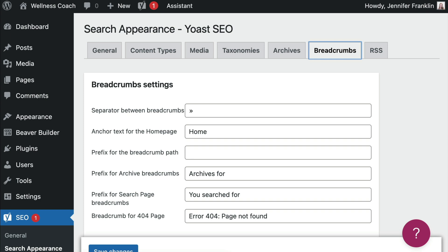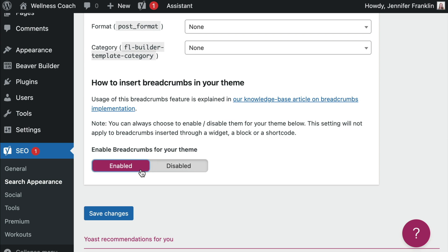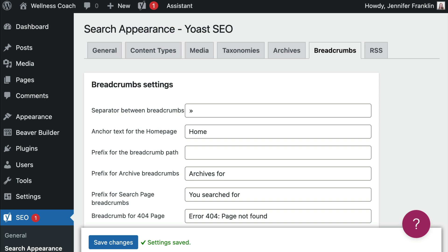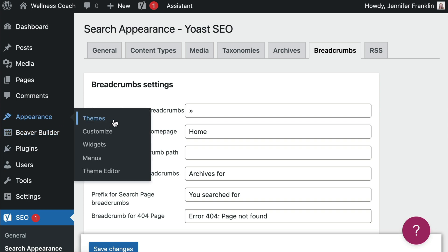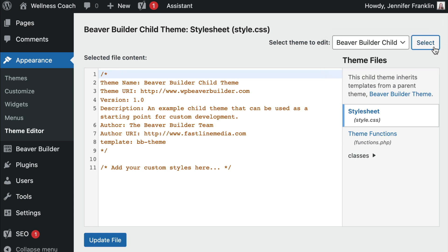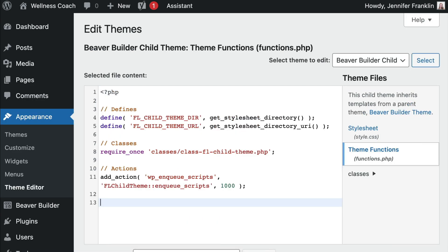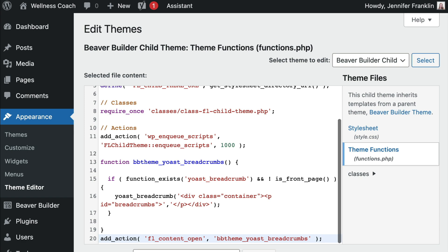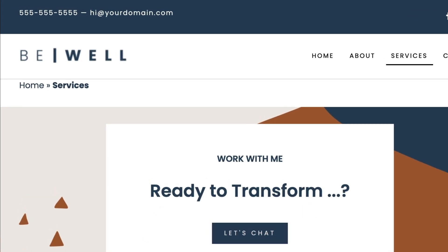You can further customize how the breadcrumbs will appear on your site. Once you are ready to proceed, scroll down to the bottom of the page and click Enabled in the Breadcrumbs settings section. Once you've finished, don't forget to save your changes. The next step is to paste the code that we copied earlier to your child theme's functions.php file. Go to Appearance and click on Theme Editor. Make sure that the Beaver Builder child theme is selected, then scroll down and click functions.php to display the file and paste the code there. Once you've pasted the code, go ahead and click Update File to save your changes. Now let's take a look at the front end of our site to see what it looks like.